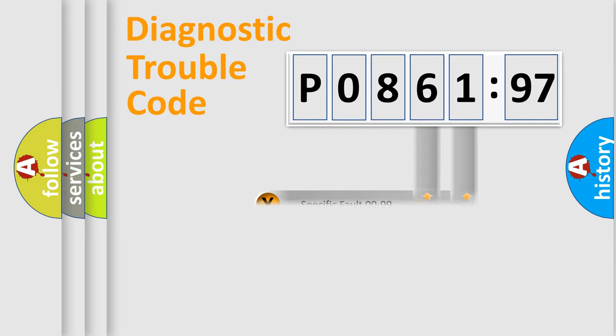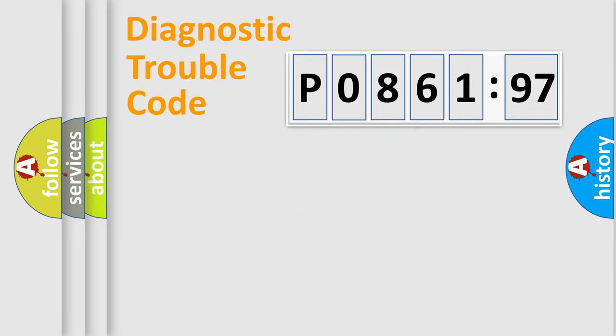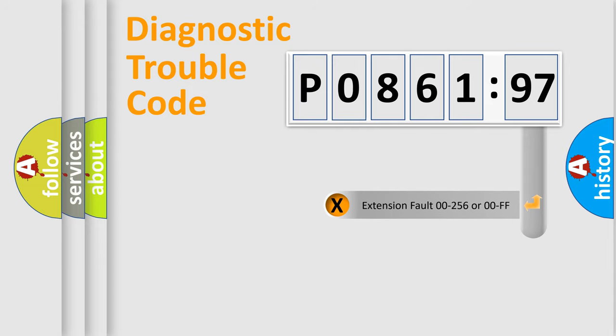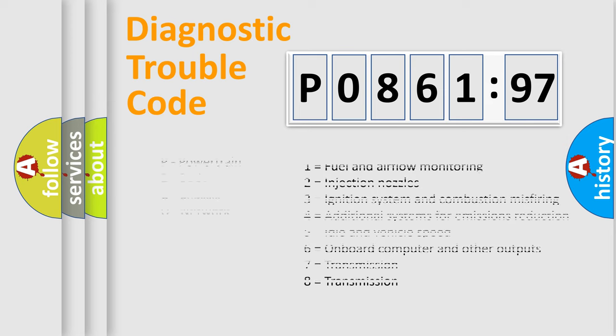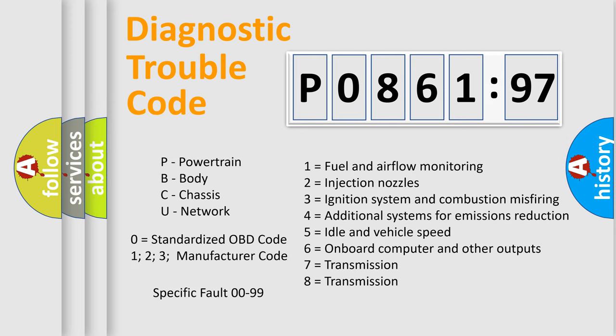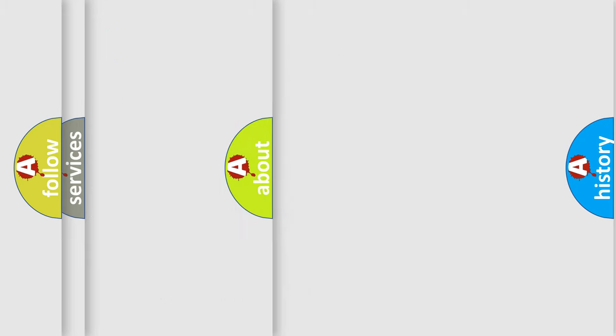Only the last two characters define the specific fault of the group. The add-on to the error code serves to specify the status in more detail. For example, a short to the ground. Let's not forget that such a division is valid only if the other character code is expressed by the number zero.